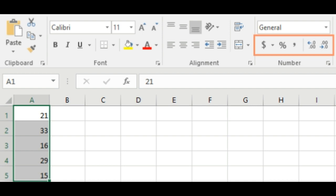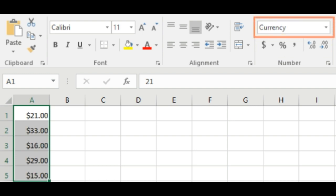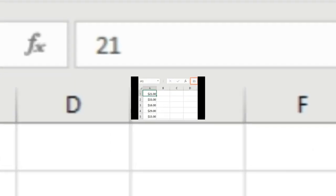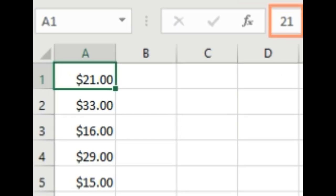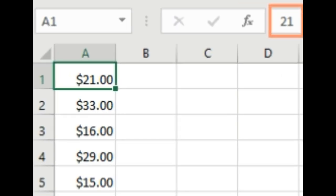You can also select the desired cells and press Ctrl plus 1 on your keyboard to access additional number formatting options. In this example, we have applied the currency number format which adds currency symbols and displays two decimal places for any numerical values. If you select any cells with number formatting, you can see the actual value of the cell in the formula bar. The spreadsheet will use this value for formulas and other calculations.